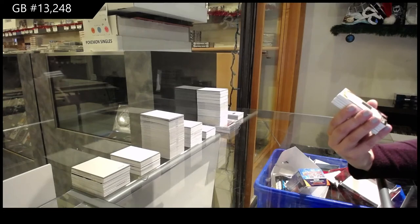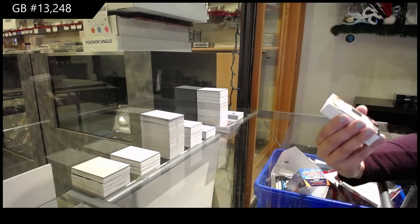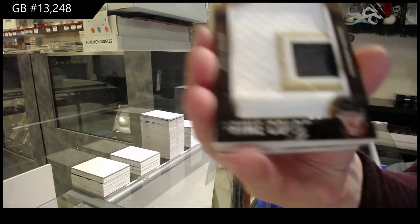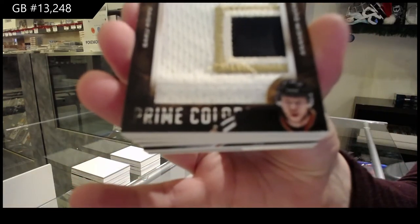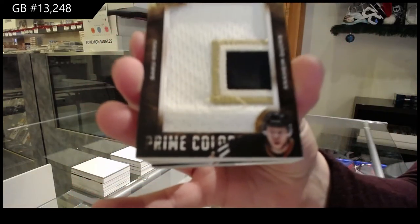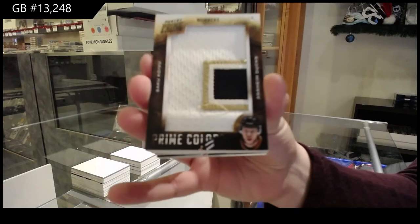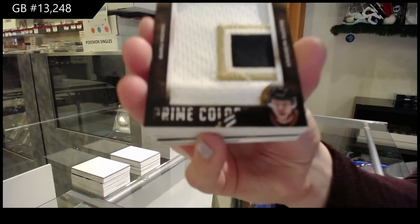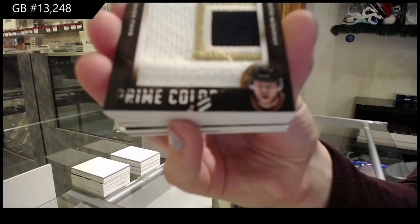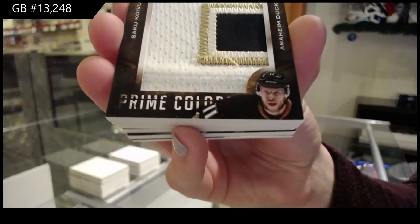Prime Colors, number to 18 for the Anaheim Ducks, Saku Koivu. You'll have to email Panini, Cody.